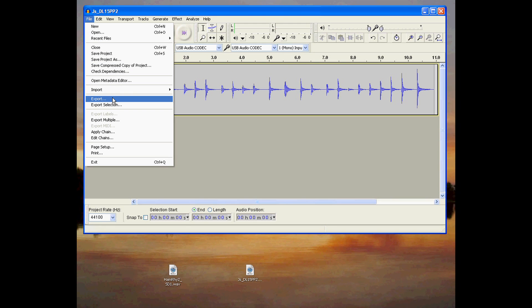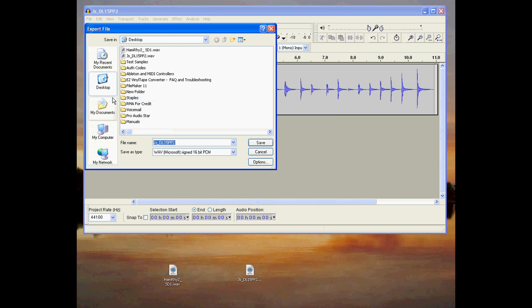For use with the Alesis SamplePad, export your file as a mono 16-bit WAV file.